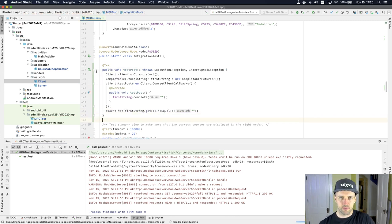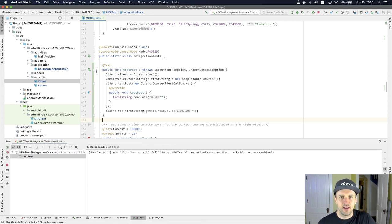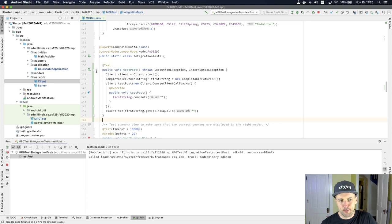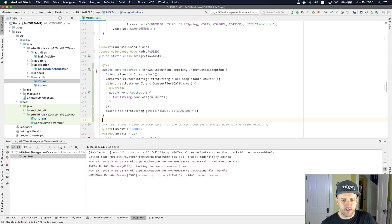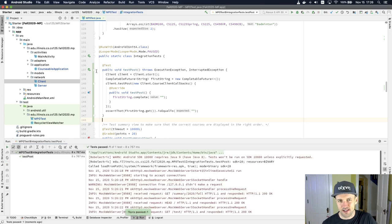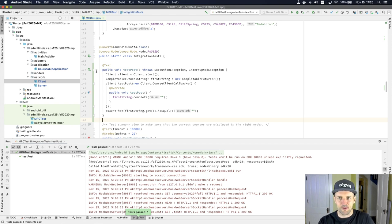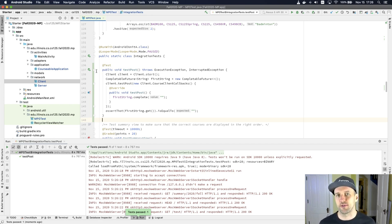So now I've got some code that's actually going to run this new client method and make the server request. This is going to take a minute to boot up, but one of the nice things about this approach is I don't have to touch the emulator at all. I can just click the play button or hit Control+R to rerun the test without having to interact with the emulator — which is a much better way of doing things.